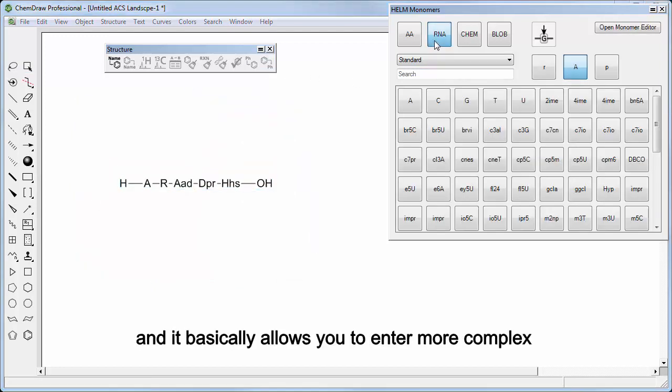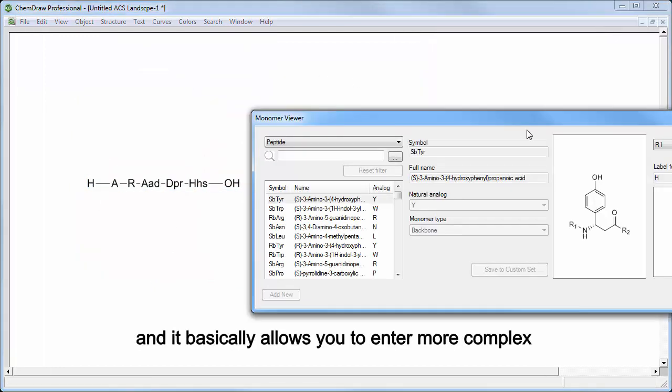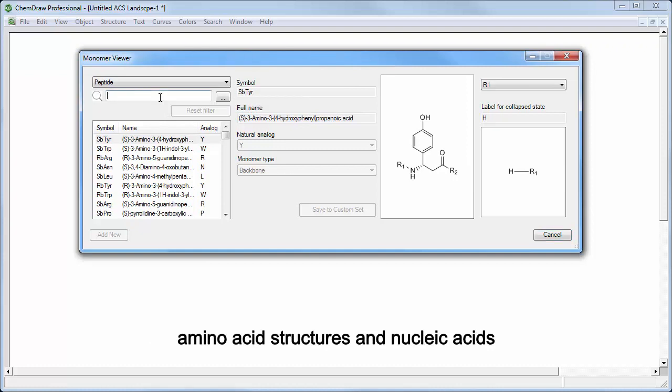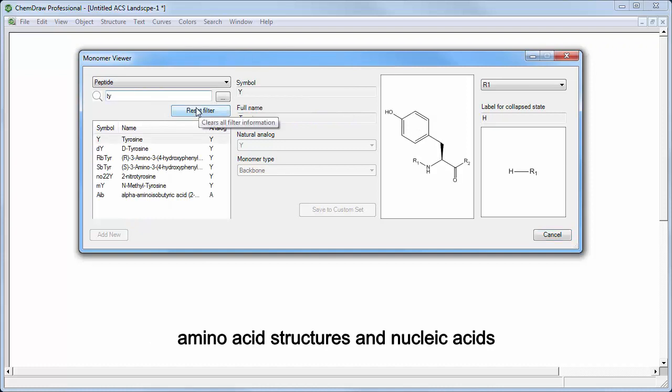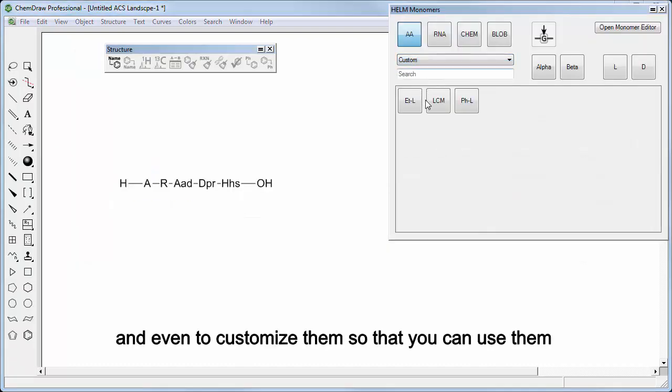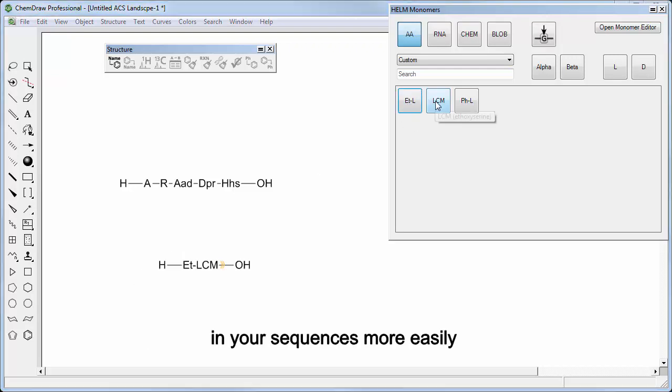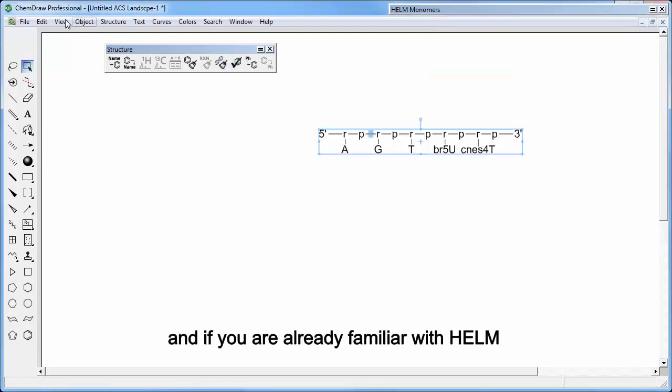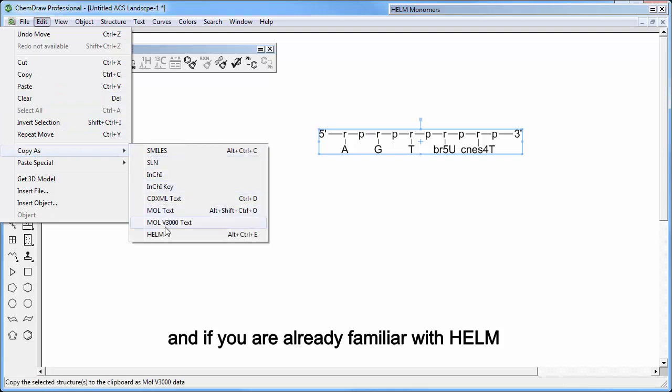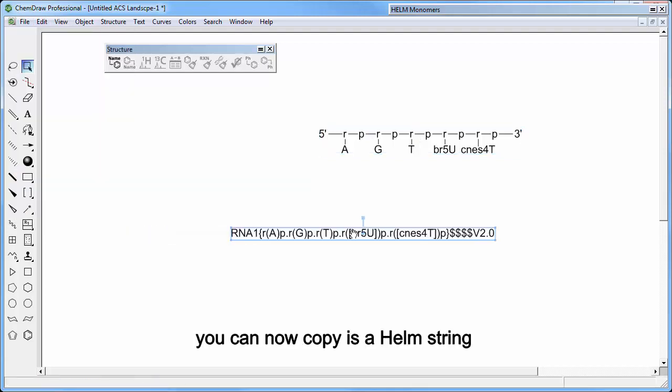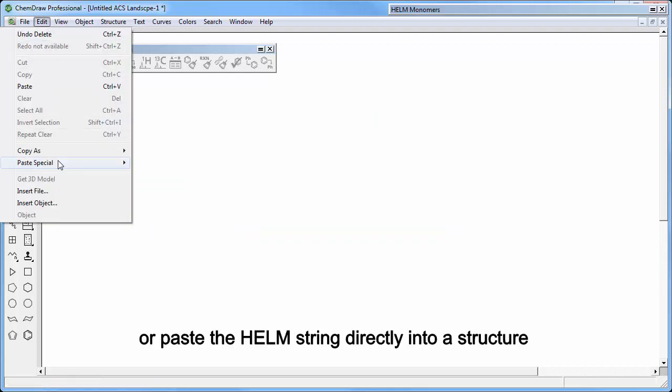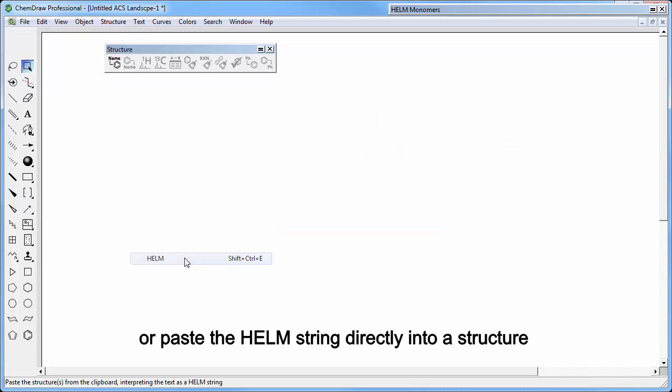And it basically allows you to enter more complex amino acid structures and nucleic acids to search for them, and even to customize them so that you can use them in your sequences more easily. And if you are already familiar with Helm, you can now copy as a Helm string or paste a Helm string directly into a structure.